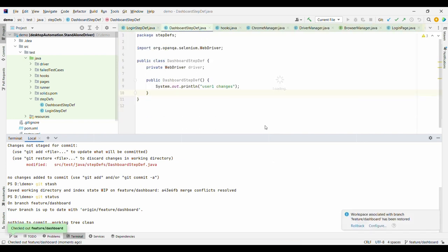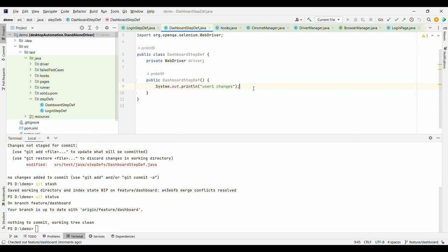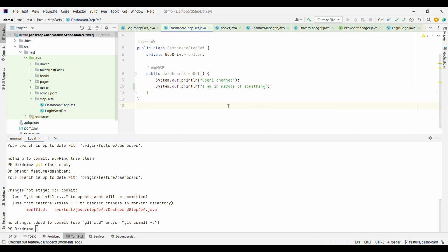Now once you come back to your branch, you want to retrieve your changes. So how do you retrieve them? You can simply use git stash apply. When you use git stash apply, you get the changes reverted back. As soon as I run this, I will see the changes are retrieved.